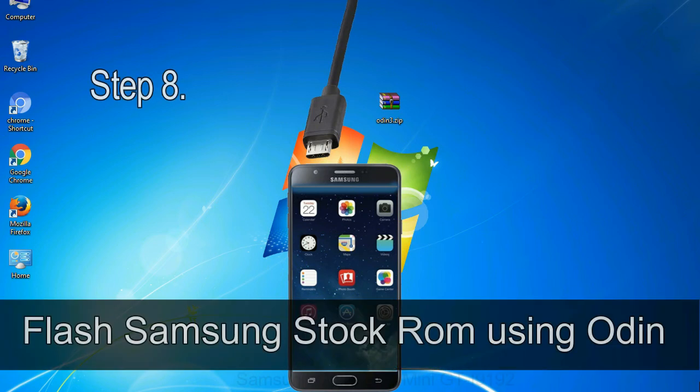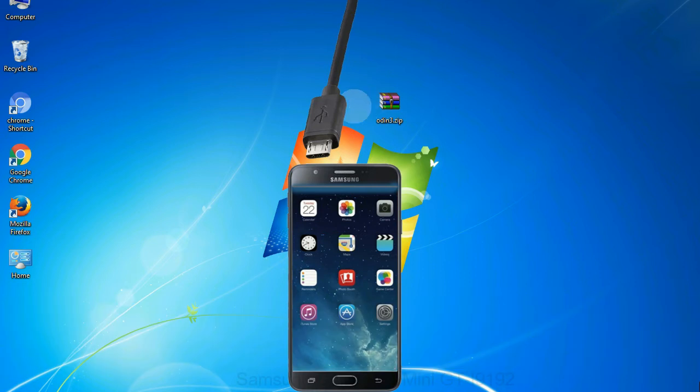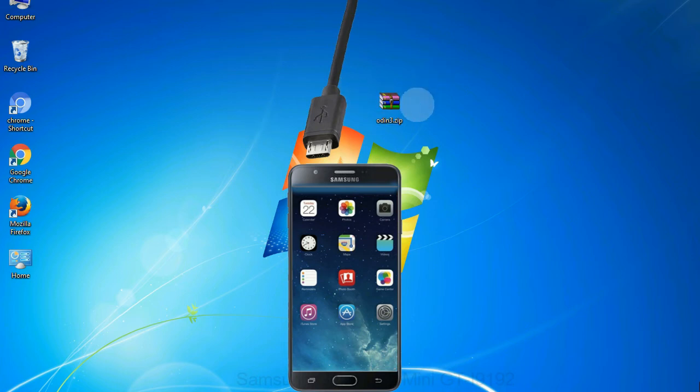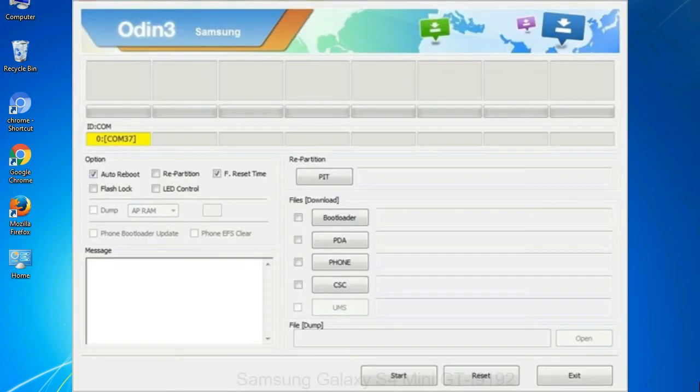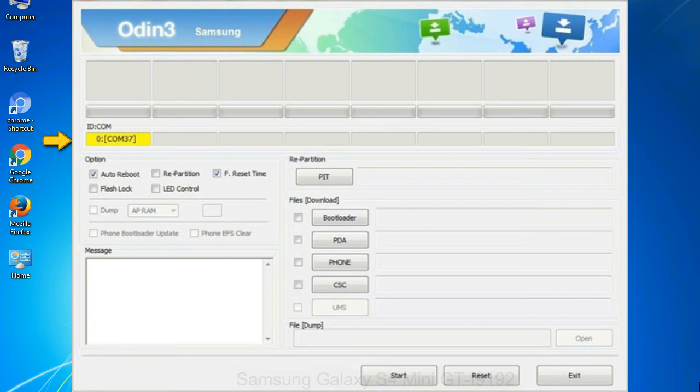Step 8: once you have connected the phone to the computer, Odin will automatically recognize the device and show 'added' message at the lower left panel. Or connect your device to the computer via USB cable. When your device is connected, one of Odin ID COM boxes will turn yellow and display the COM port number.